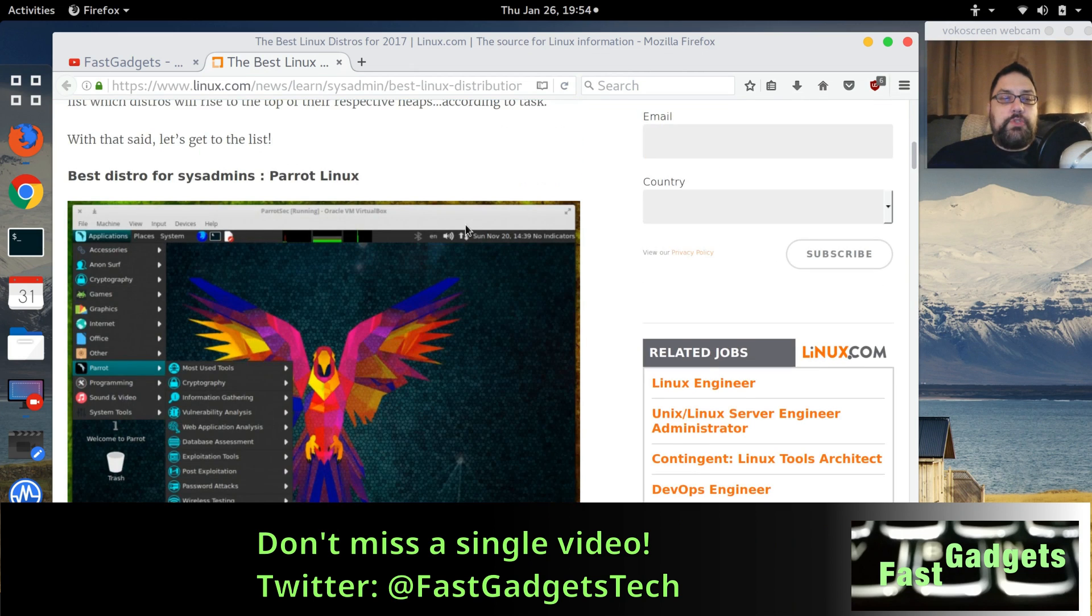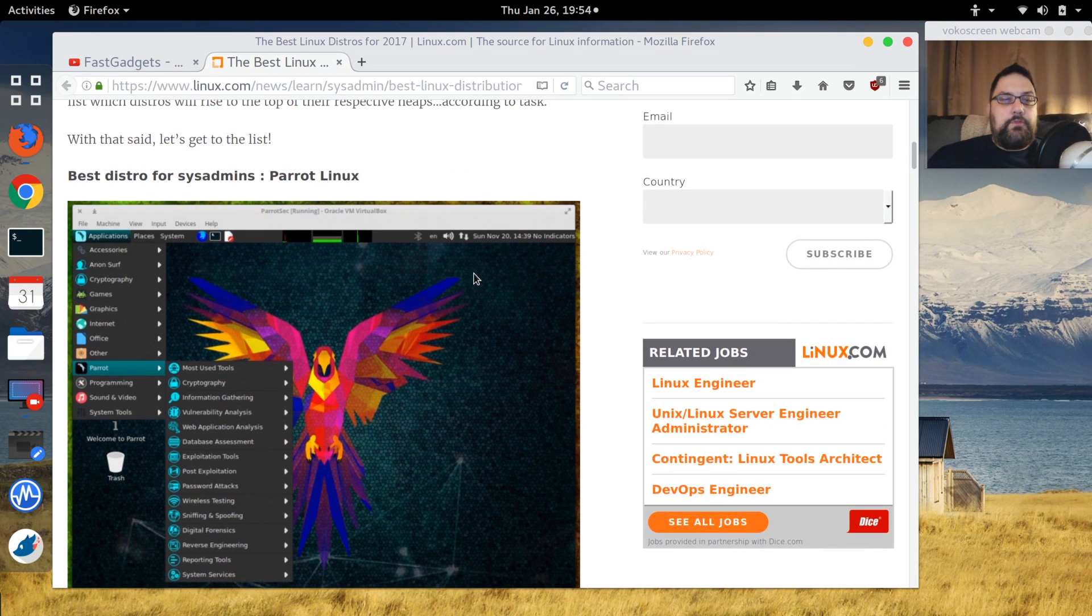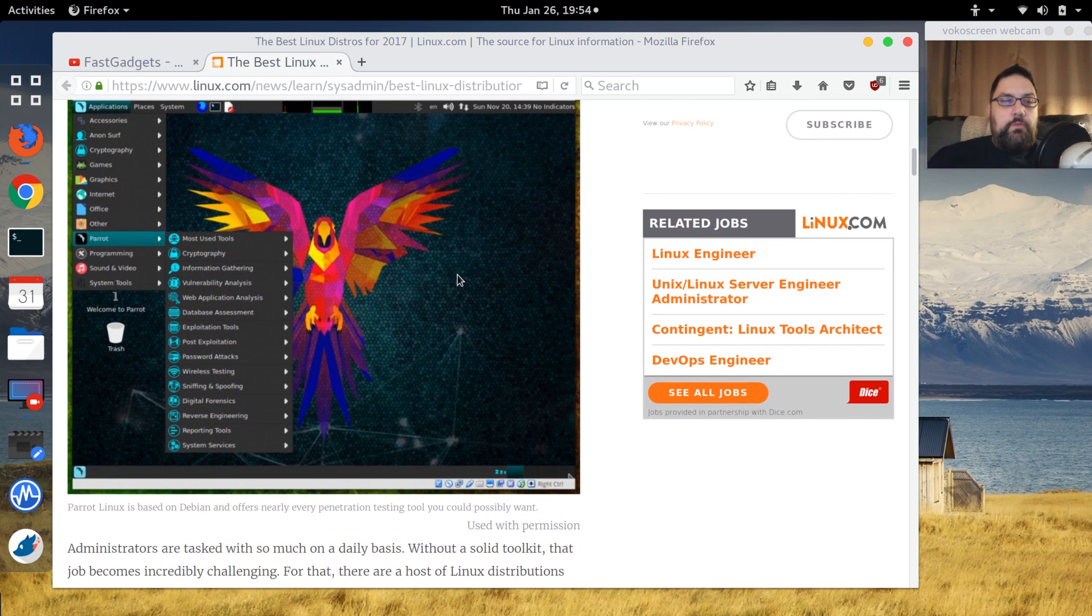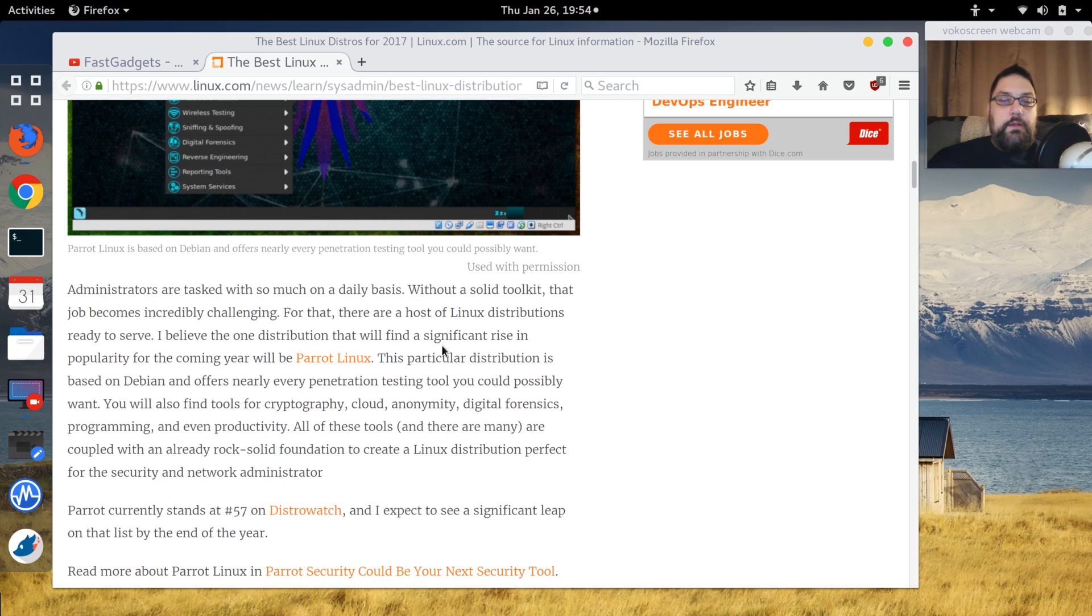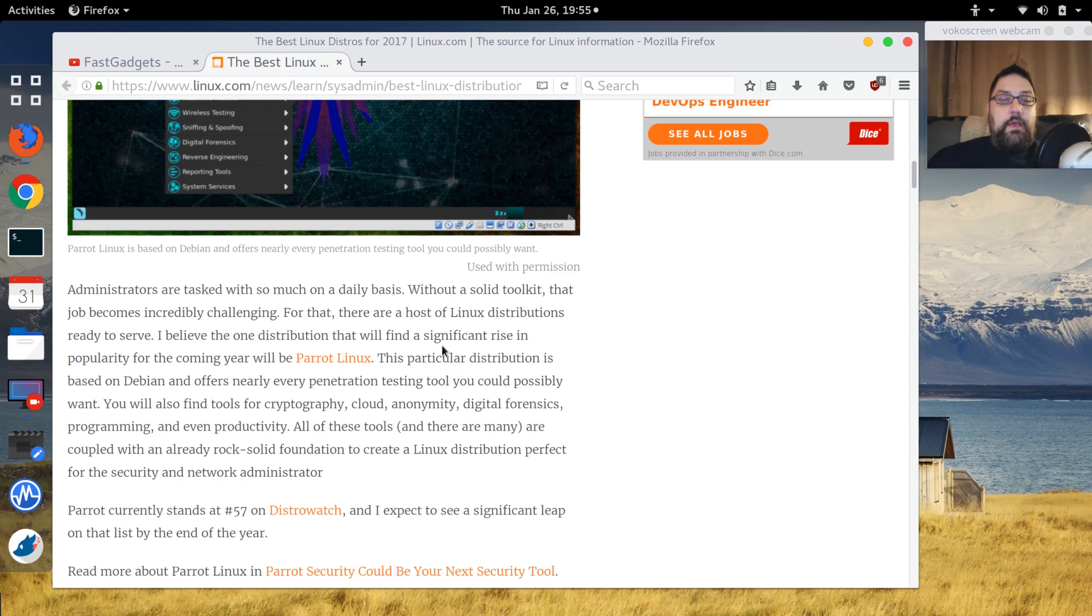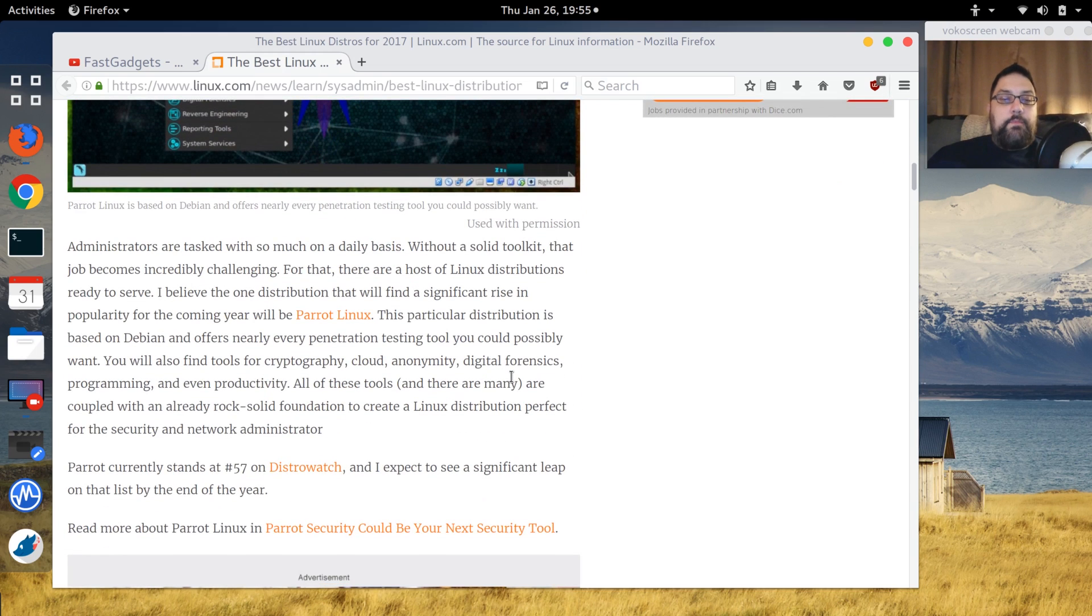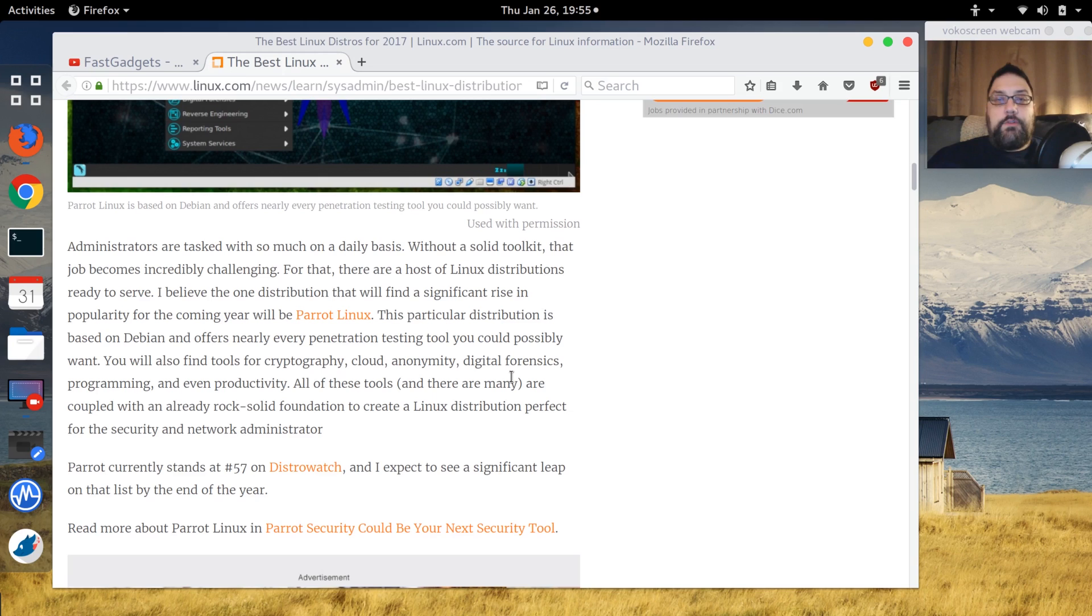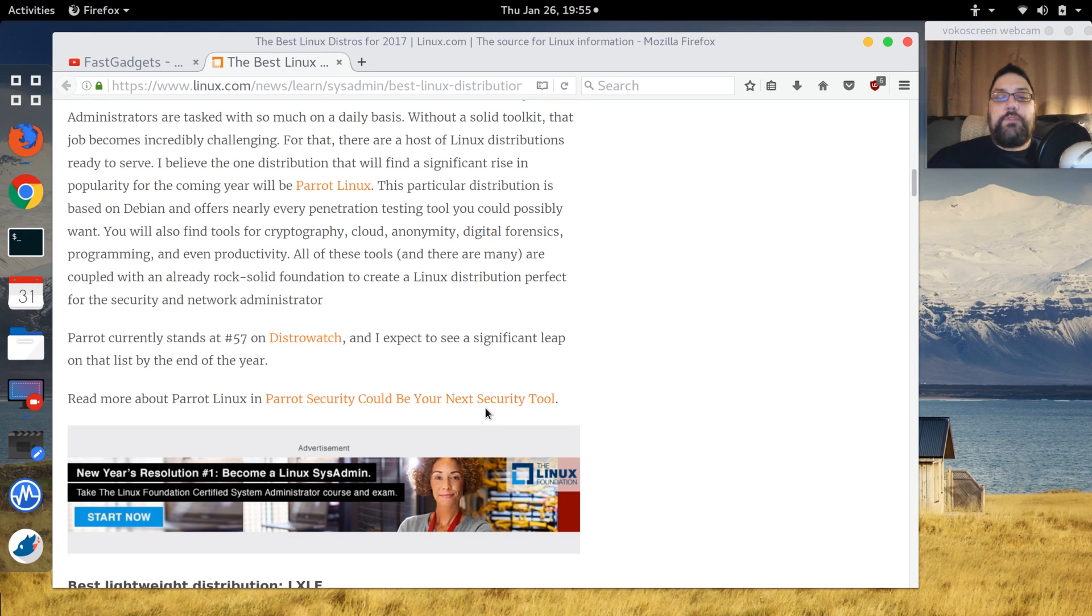First of all, Jack says that Parrot Linux is one of the best distros for sysadmins. Parrot comes with many different tools that are available for networking, intrusion detection, administration, cryptography, cloud, anonymity, digital forensics, you name it. My question is, I have not used this particular distro. I'm wondering how it compares to Kali Linux or Tails. This is definitely one I'm going to download. I'm familiar with Kali Linux but I want to see if there's any other tools in this particular distribution that makes it better. It's hit 57 on DistroWatch and he thinks it should make a significant leap towards the end of the year.